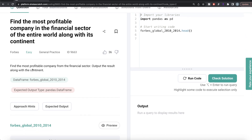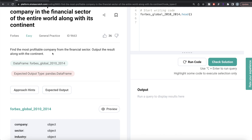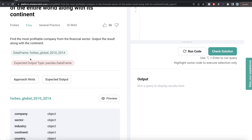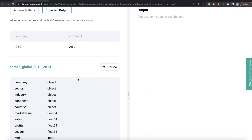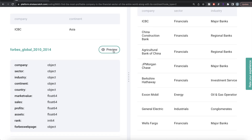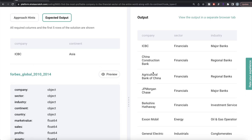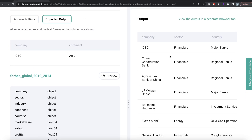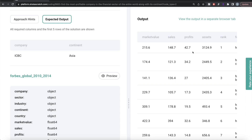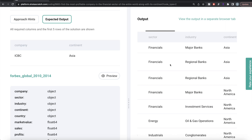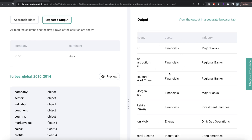The question reads: find the most profitable company from the financial sector and output the result along with the continent. We are given a data frame called Forbes Global 2010 to 2014, and the expected output is a pandas data frame with two columns — the name of the company and the continent it belongs to. This table has columns like company, sector, industry, continent, and a column called profit — so we need to find the most profitable company in the financial sector.